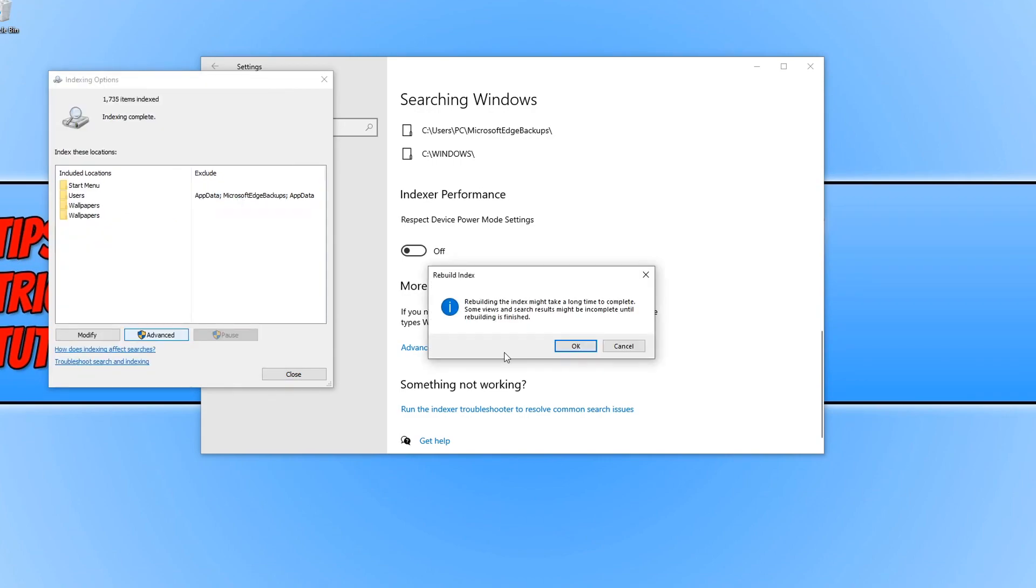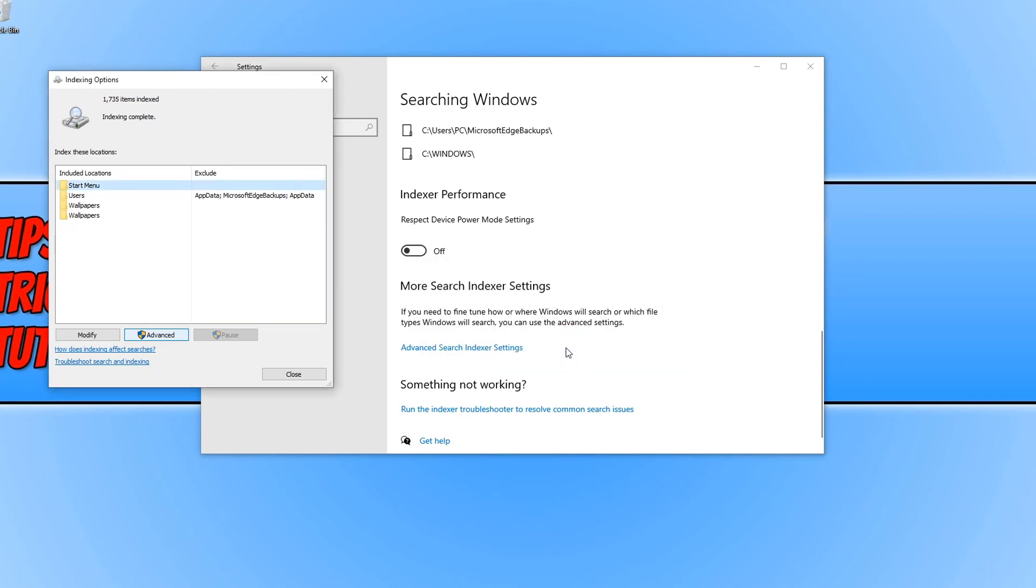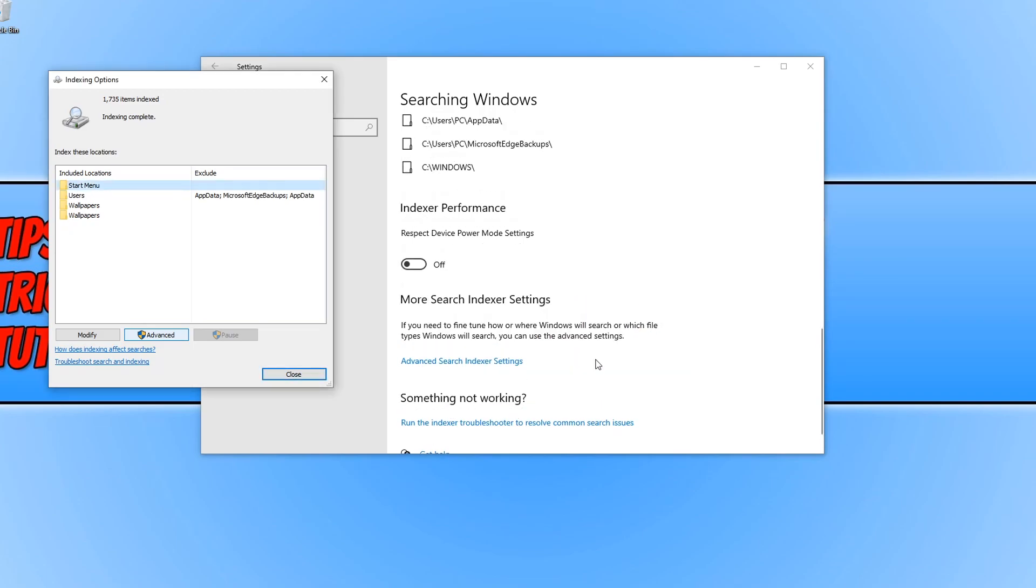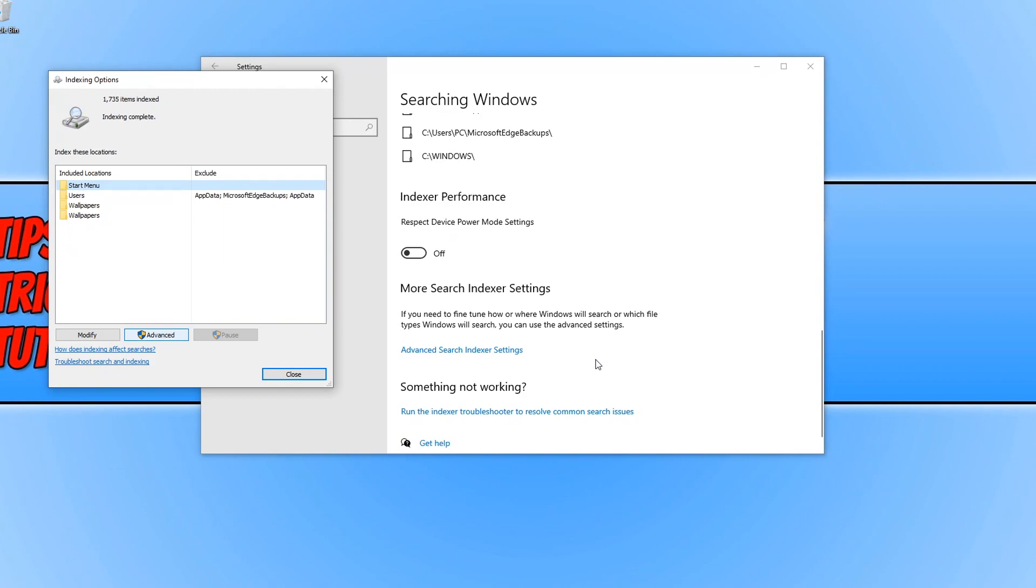This message will now pop up on your screen just warning you that rebuilding your index might take some time to complete. But once you're happy, press OK and your Windows 10 index will now be deleted and rebuilt.